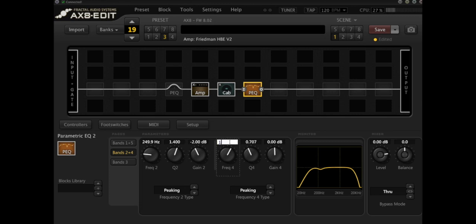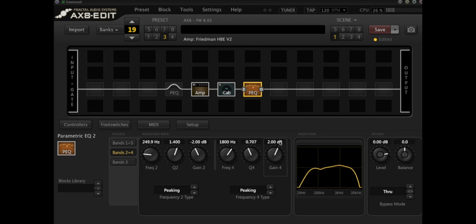The other frequency that this time I like to boost is somewhere around 1800 to 2k and I'll give that about 2 dB. So it's subtle and I'll also adjust the Q so that it's at 1.4. Let's have a listen to this now.